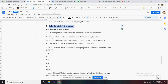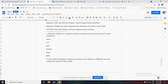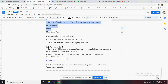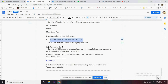Selenium WebDriver is what we are currently using. It is a programming interface to create and execute test cases. Selenium IDE has an IDE but no programming interface; Selenium WebDriver has a programming interface but no IDE - IDE means Integrated Development Environment. We use Eclipse to develop our Selenium scripts. Selenium WebDriver supports multiple programming languages, multiple operating systems, and multiple browsers. A drawback is it doesn't generate detailed test reports, so we use extent reports for that, and there is no centralized maintenance of object elements.